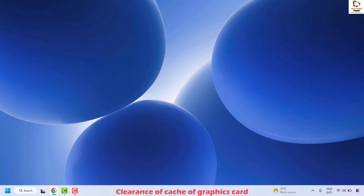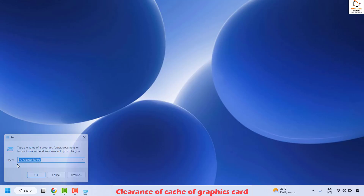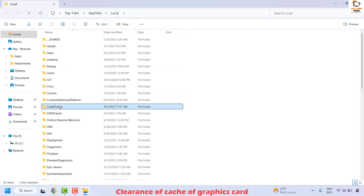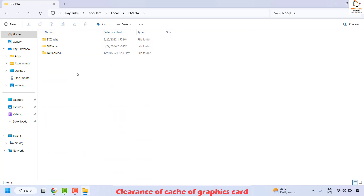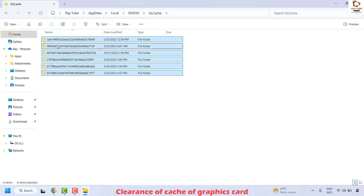The next method is to clear the cache of your graphics card. If you are using a different graphics card, the steps will differ. The steps in this video are for NVIDIA — for AMD, I will mention the steps in the video description. If you're using an NVIDIA graphics card, right-click the Start button and click Run. Type %LOCALAPPDATA% and click OK. Navigate to the NVIDIA folder and delete the files in the DX cache and GL cache folders.